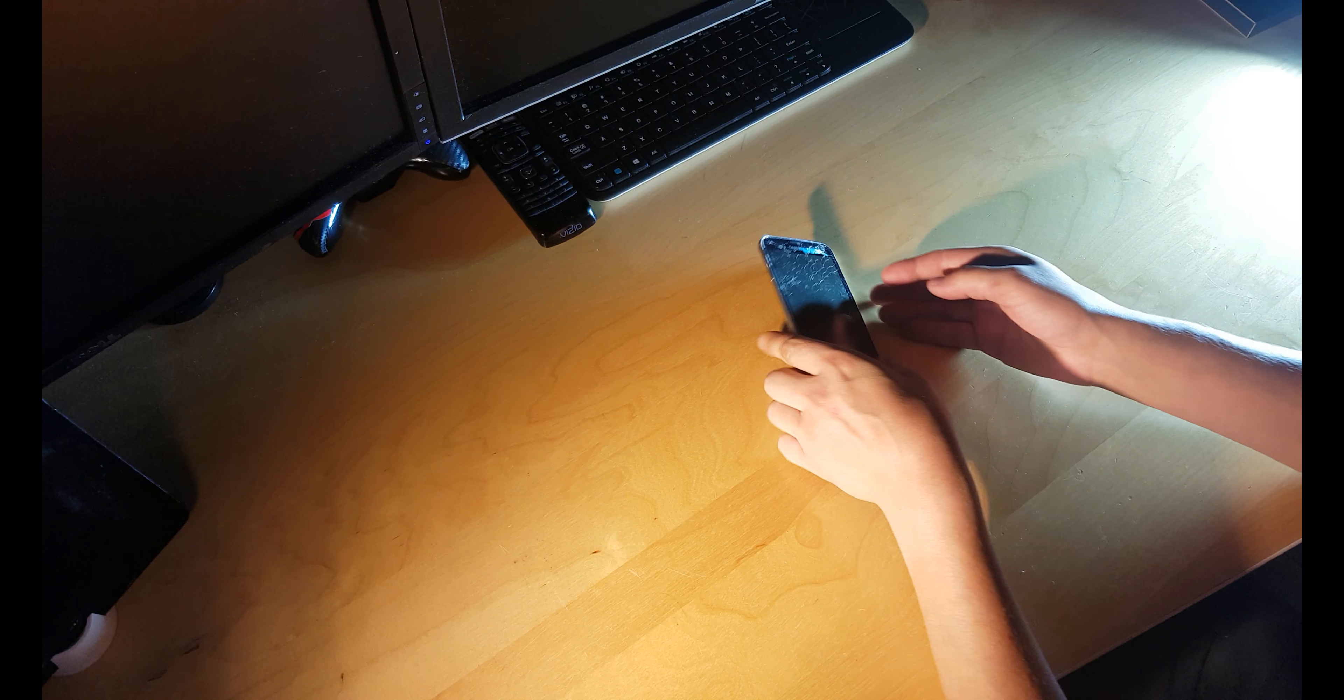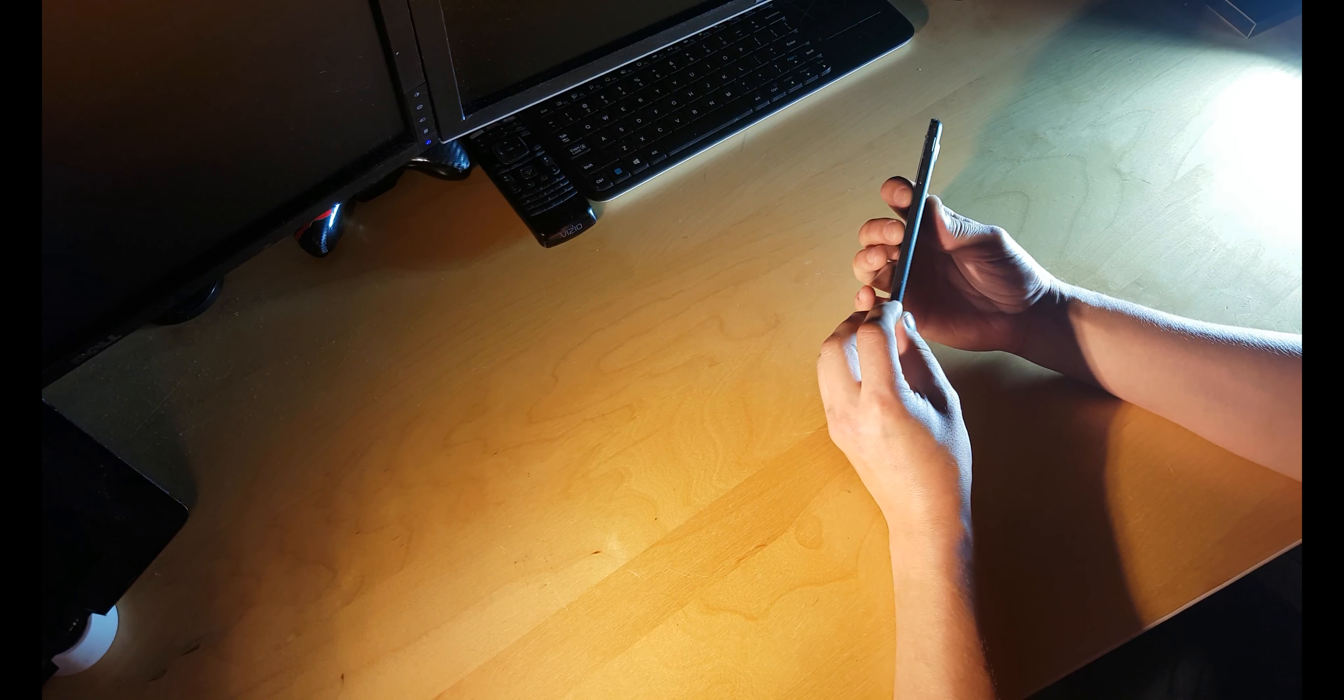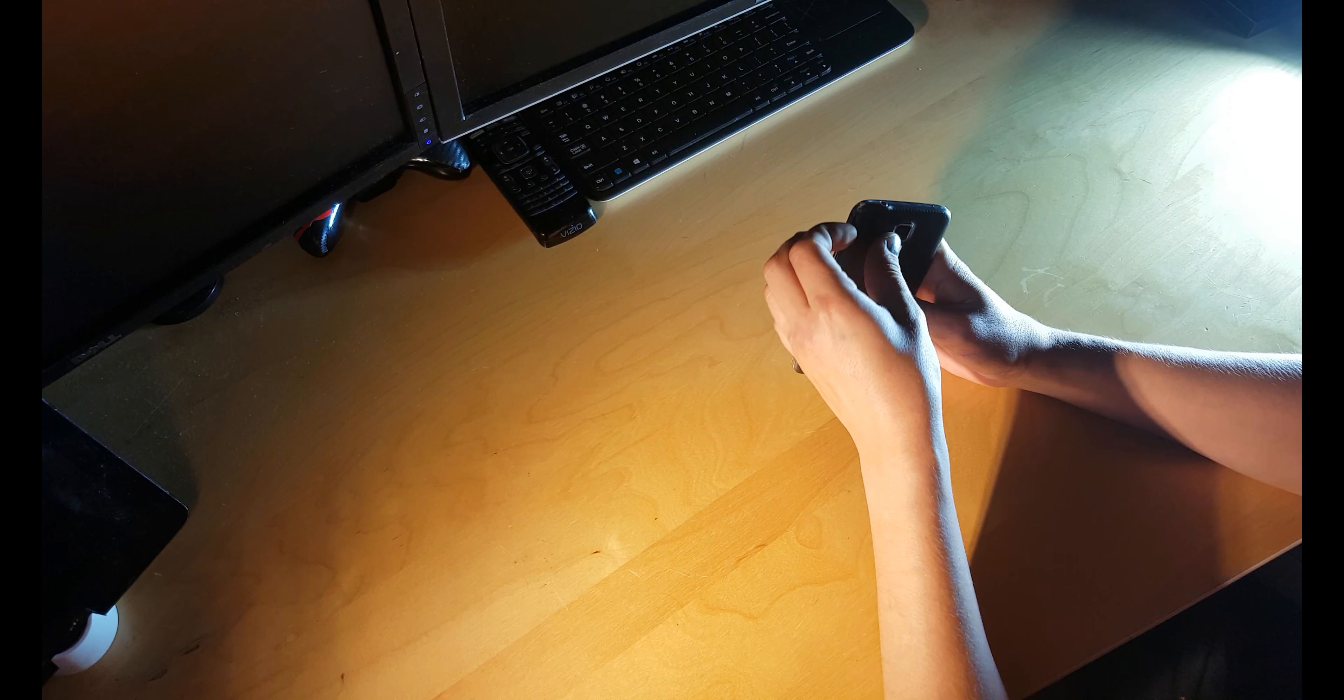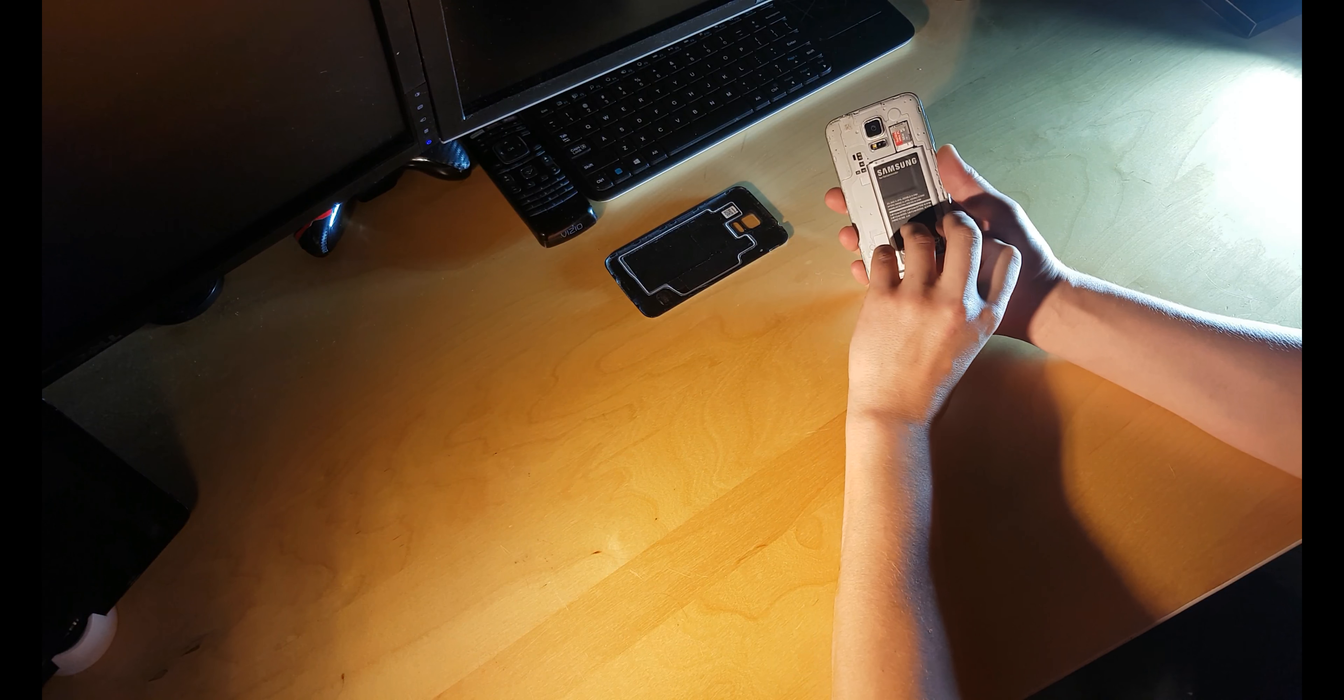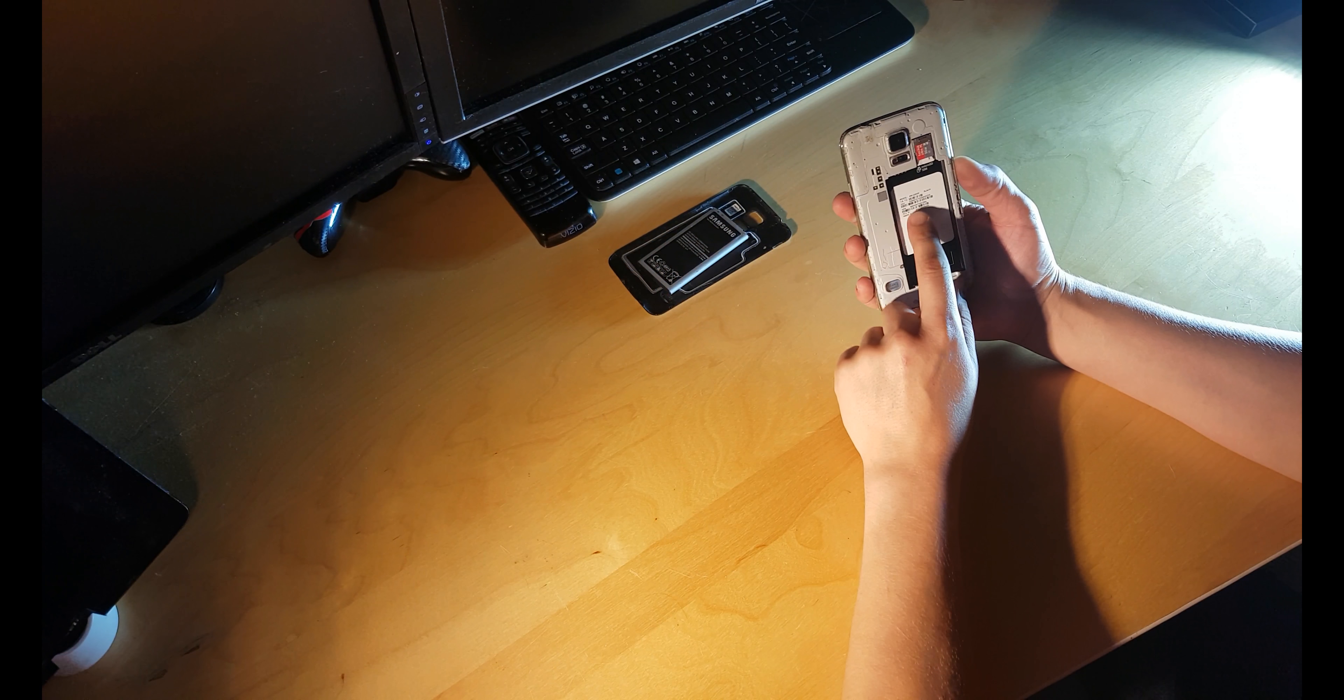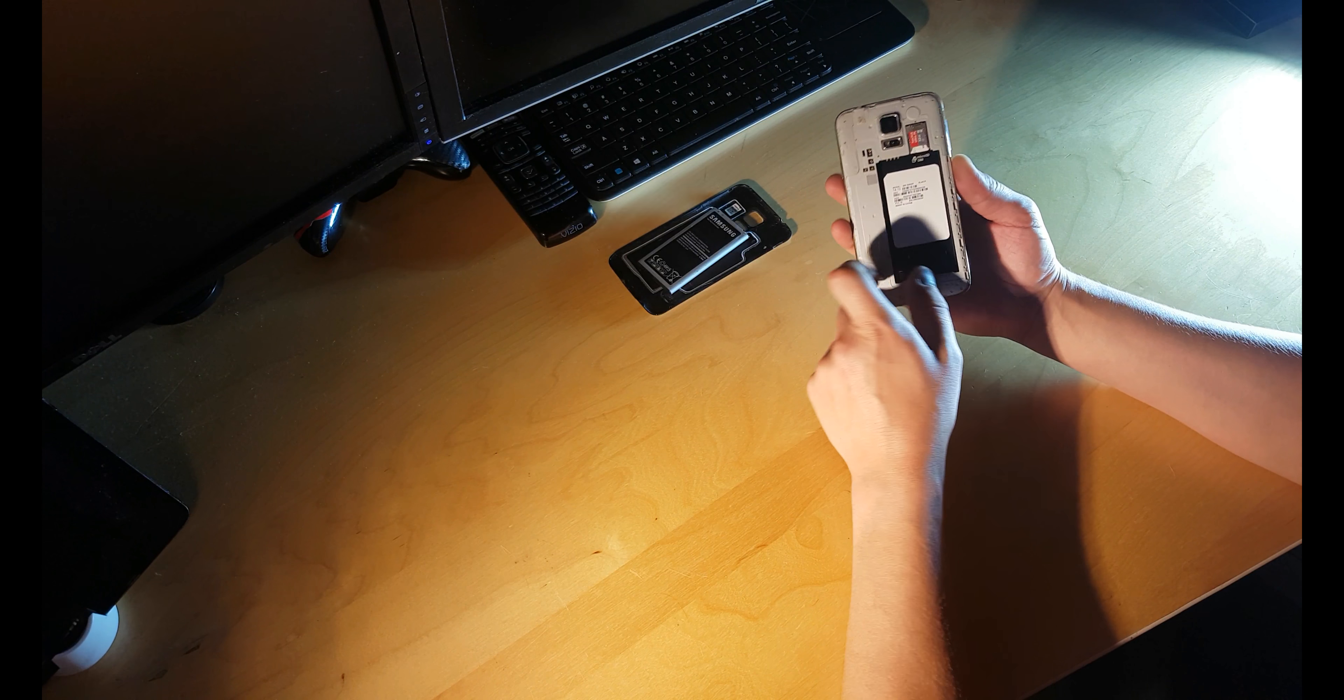What's up YouTube! Today we have Galaxy S5, model number SMG900P.